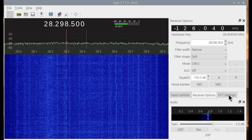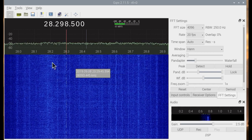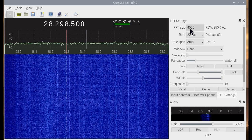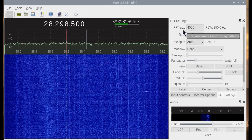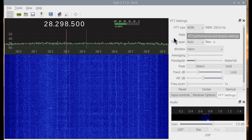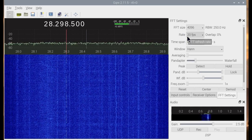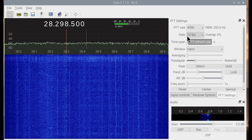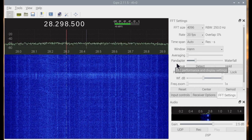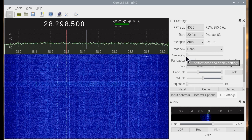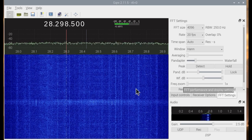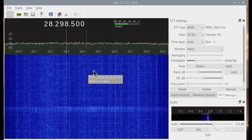Next step: FFT settings, which primarily affect how you see the display. The default is normally 8,000 on the FFT size — reduce it to 4,000 to decrease the Raspberry Pi processor load. The default frame rate is 20 frames per second — reduce that as well for less work. Turn averaging off.